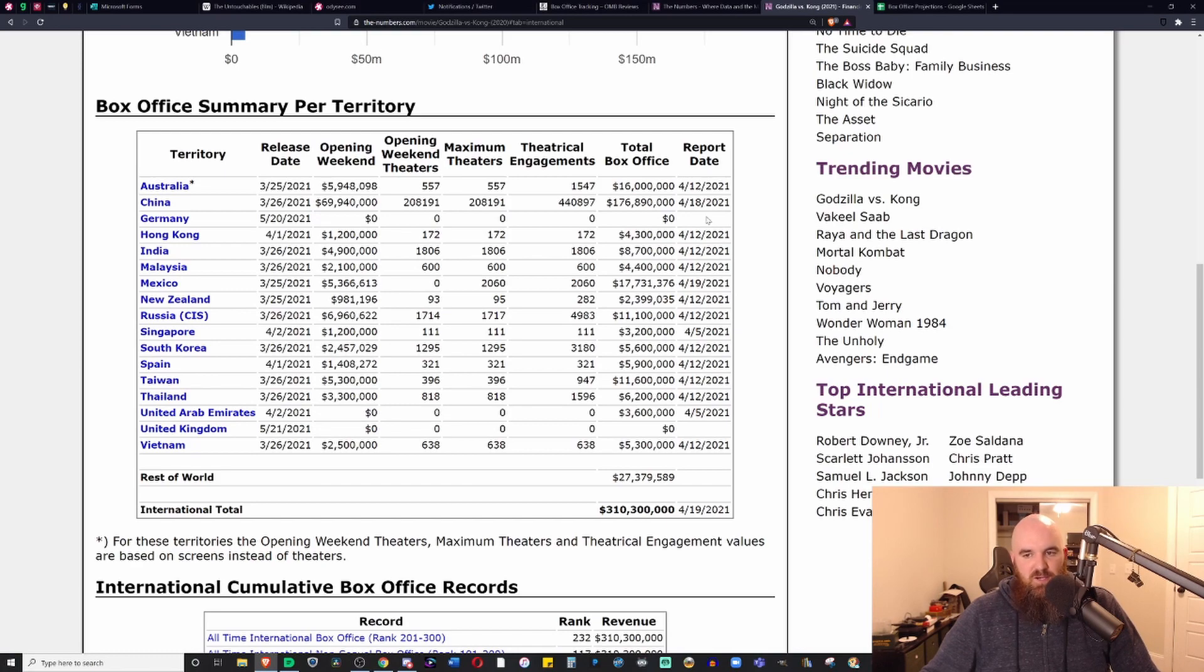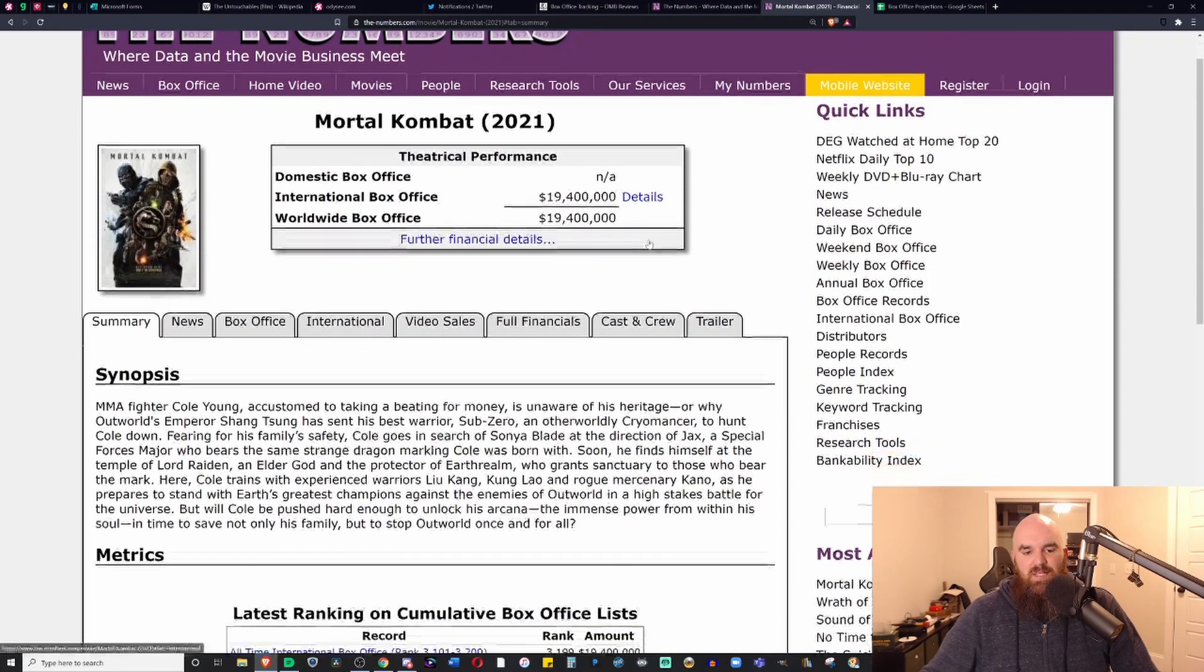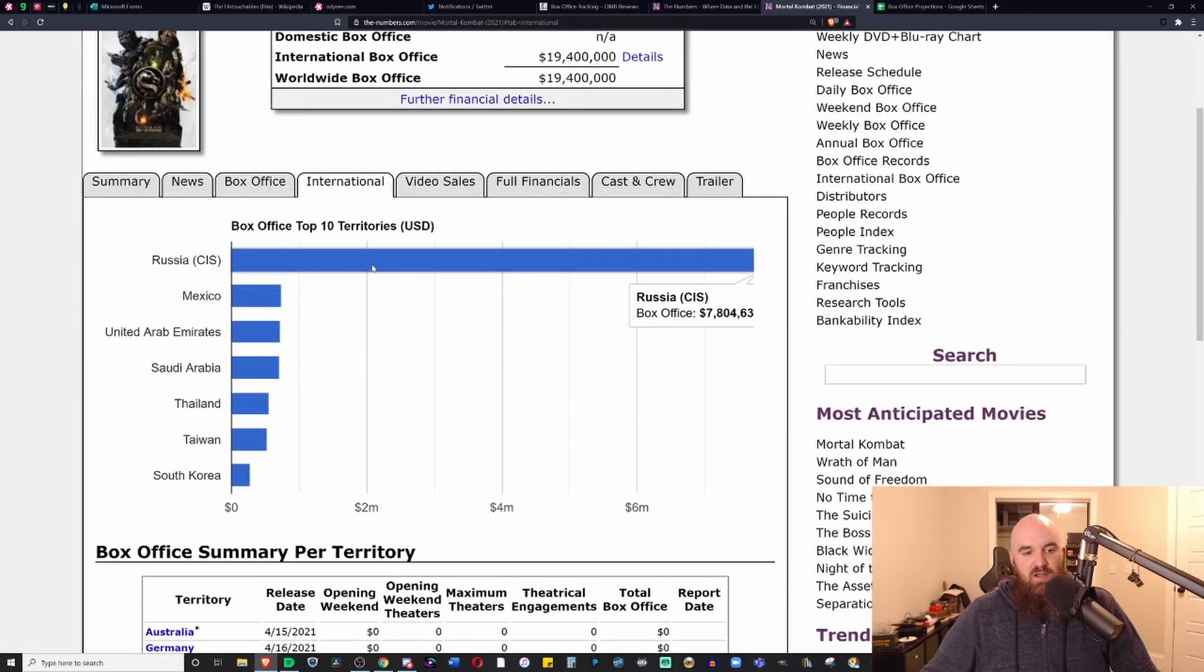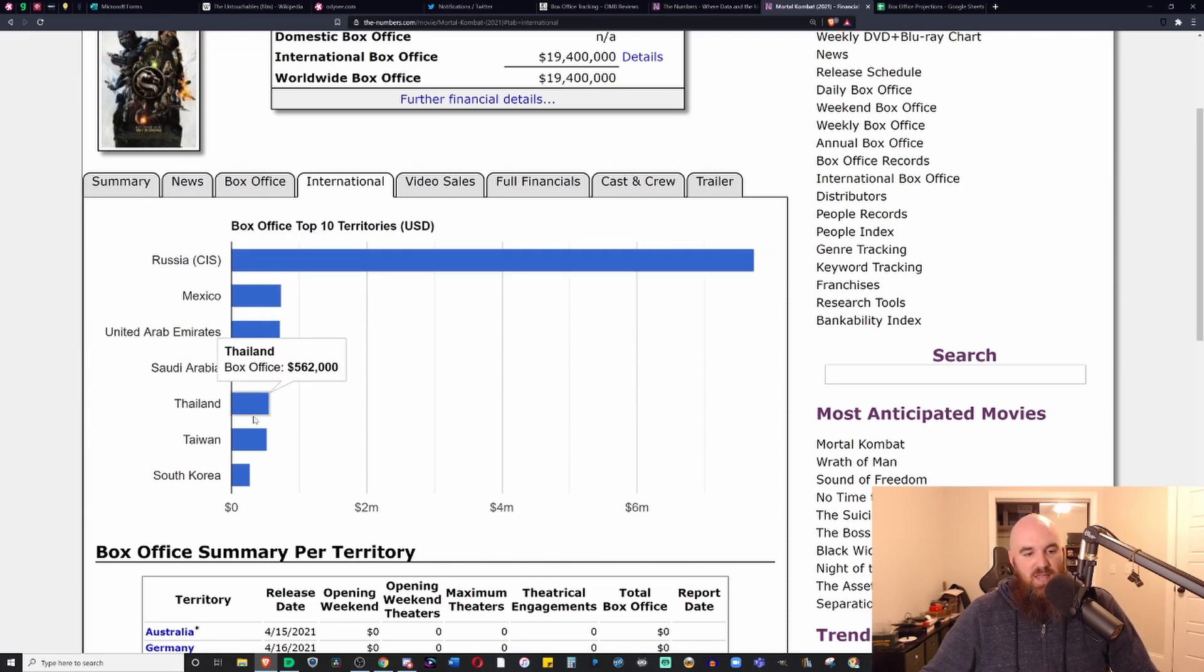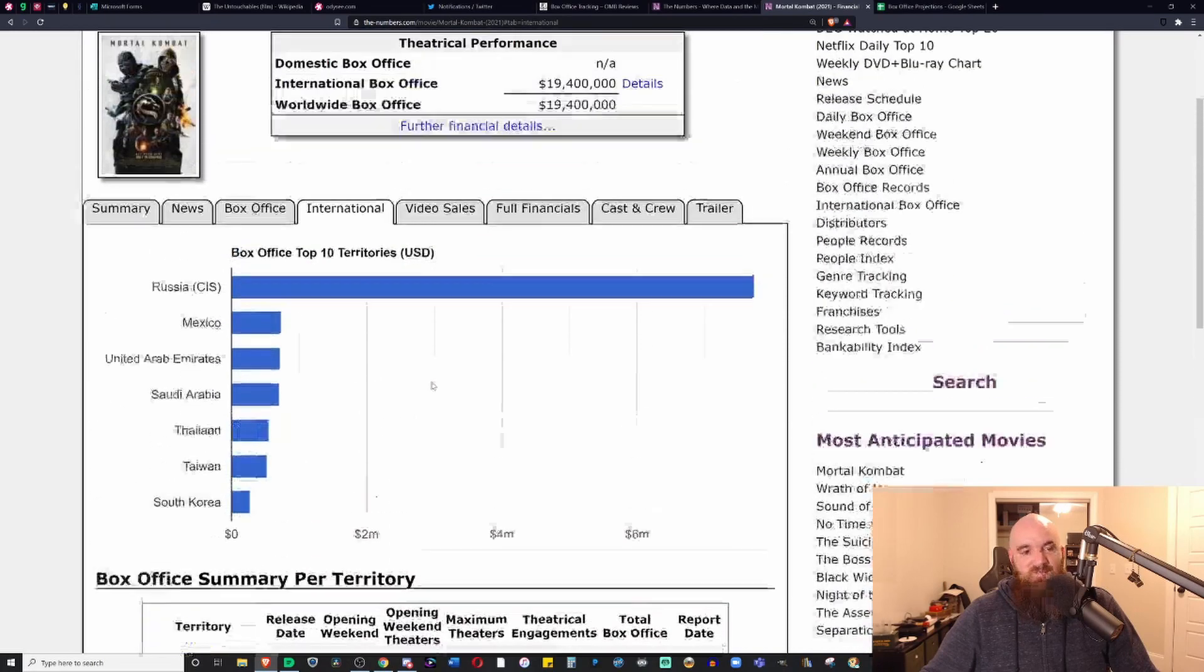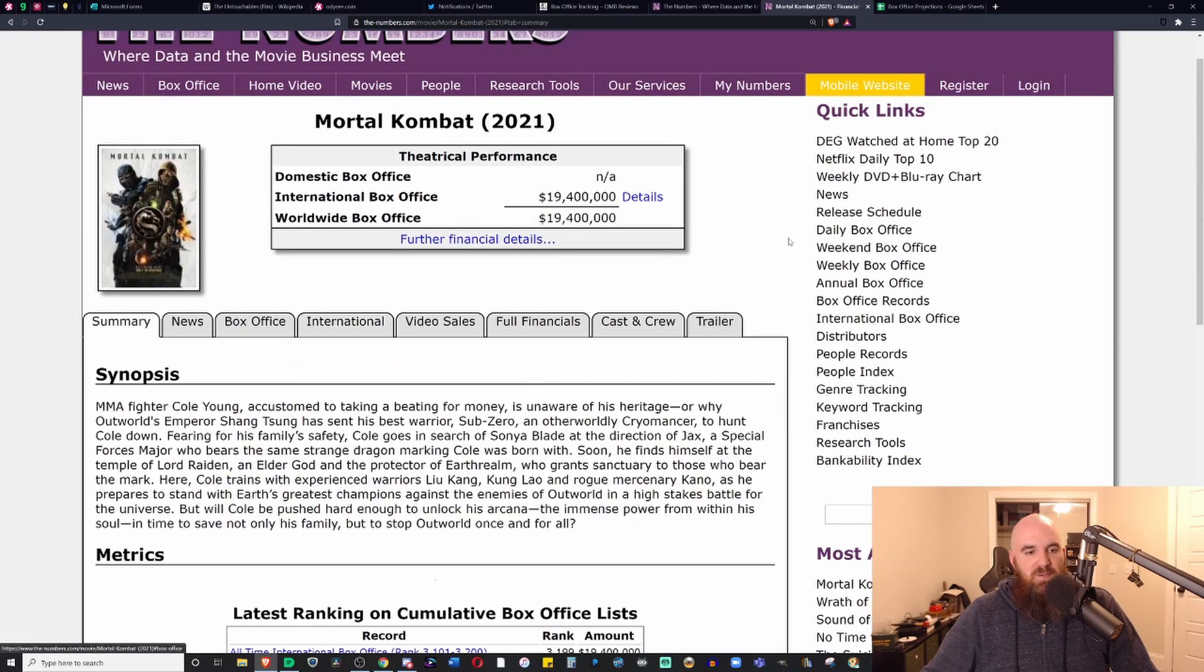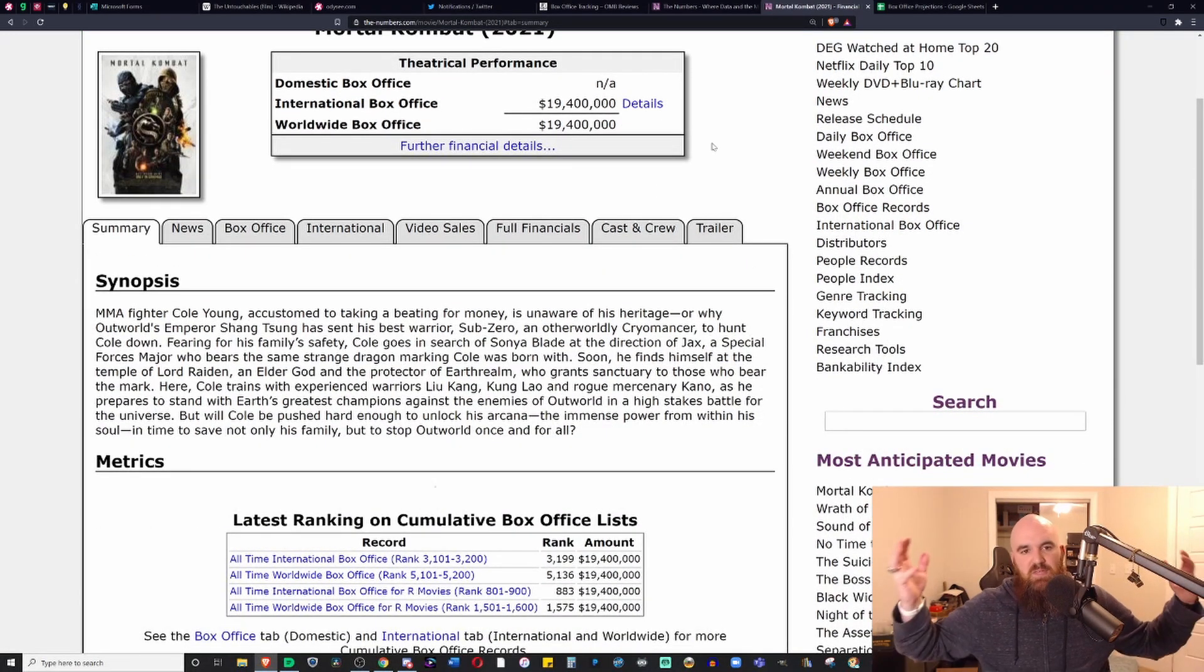With movies like Mortal Kombat coming out next week, which has already made around $19.4 million, making its biggest amount from Russia of all places, not even having China as a part yet, who knows what's going to happen. I'll break down the Mortal Kombat box office next weekend when we actually have some numbers.